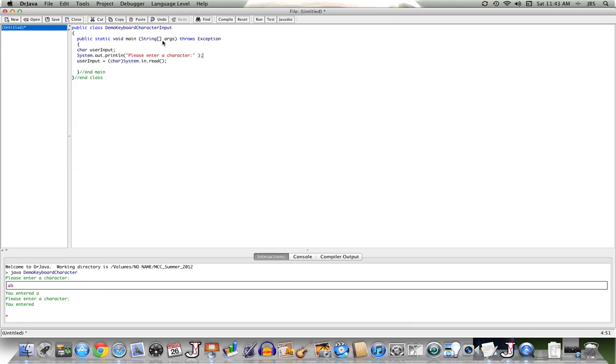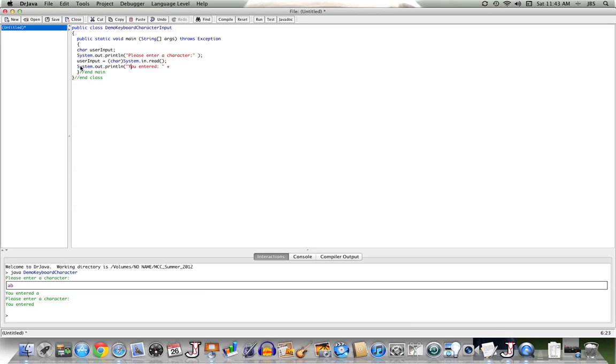The user will enter a character, we'll grab it and store it. Then let's echo it back. And we'll very nicely say, you entered, and we'll correctly spell it, bad typing. And then we'll concatenate the value that is stored in user input.